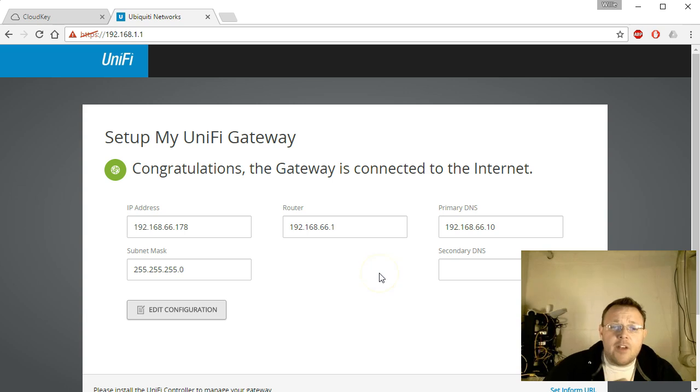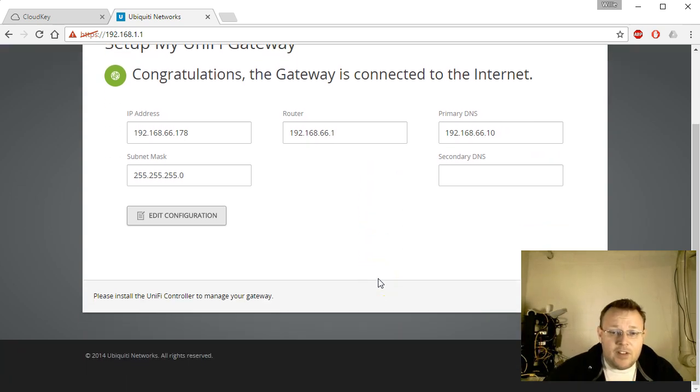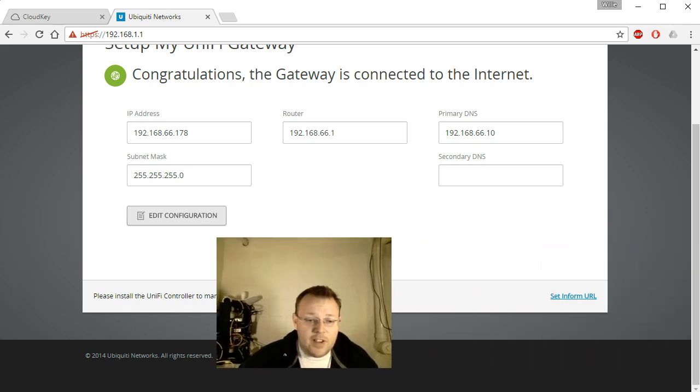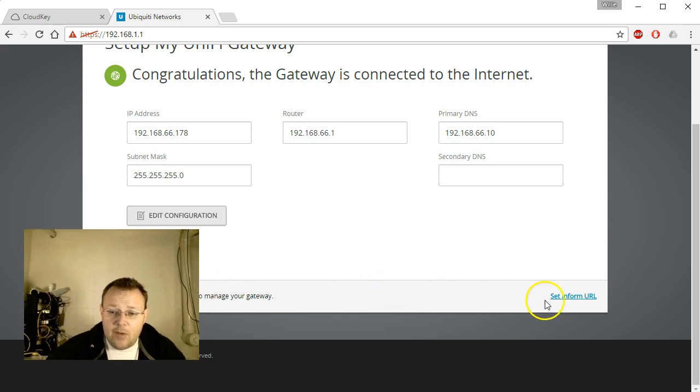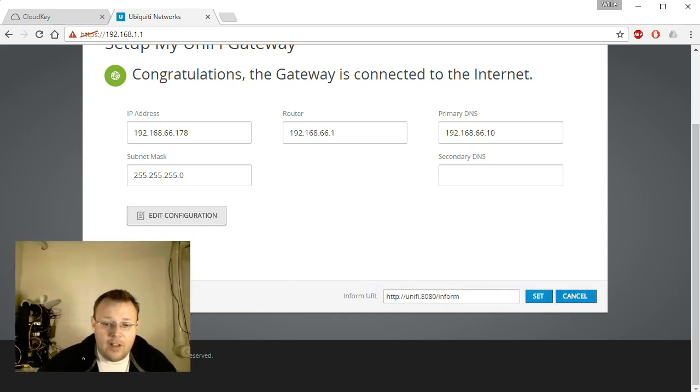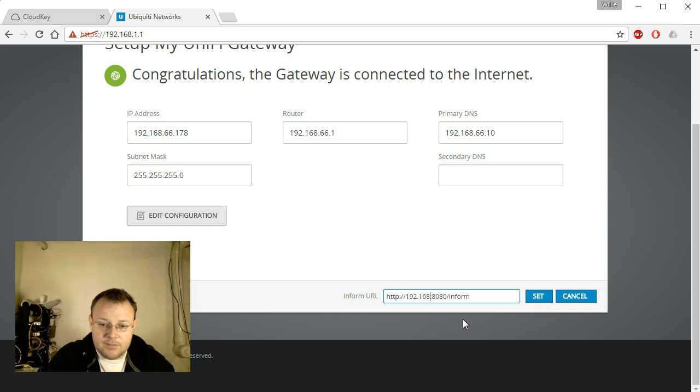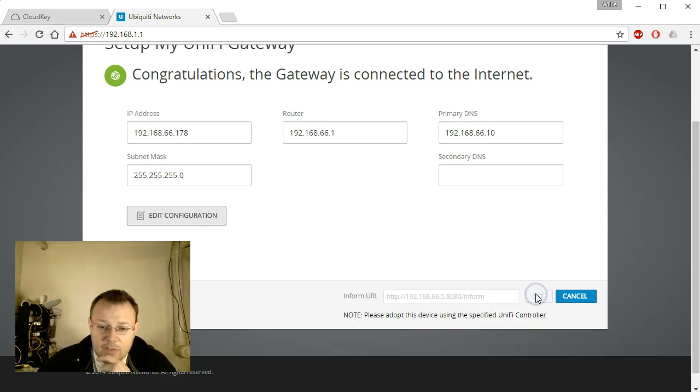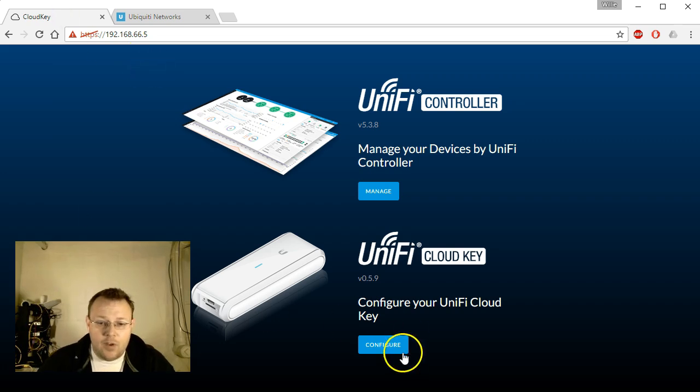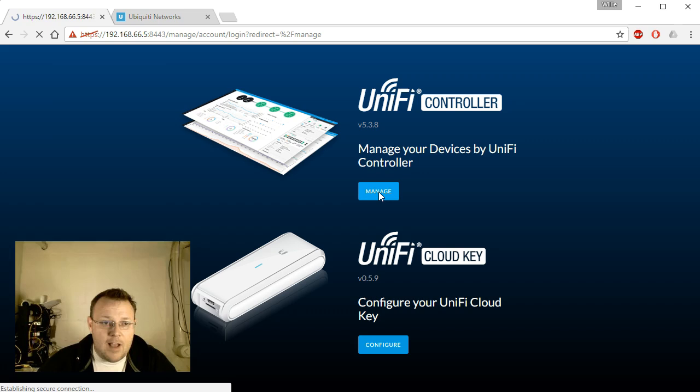So you can see that it says it is connected to the internet. It says please install the UniFi controller to manage your gateway. So we are going to set the inform URL and we are going to change this to the IP address of that cloud key. It says please adopt this device using the specified UniFi controller. So we will come back over to our cloud key.